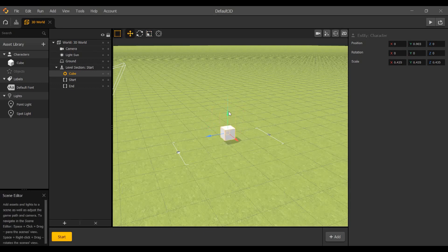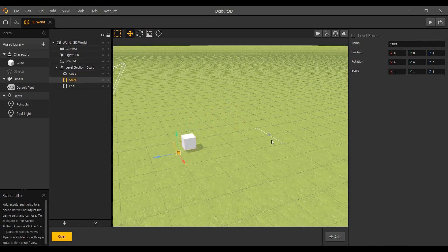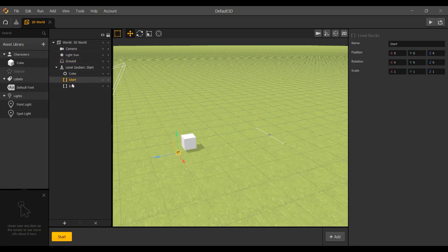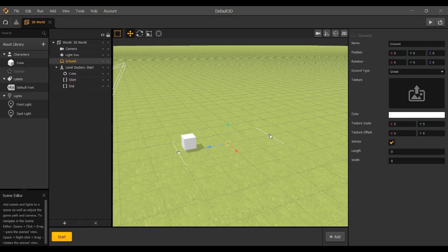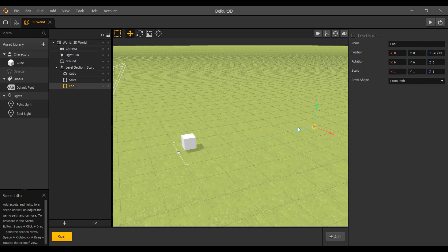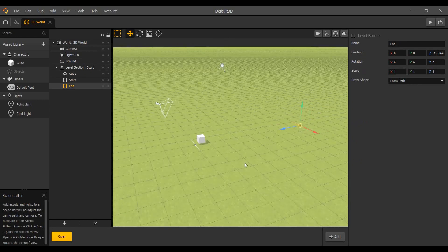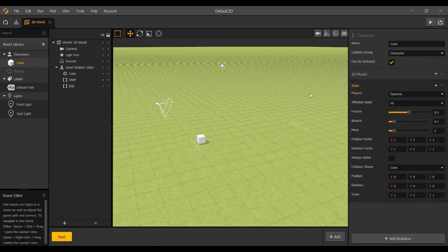Place the cube here. You can see two nodes — the start node and the end node. The game happens between these two nodes. If you want longer gameplay, you can drag the end node further along this axis to get a longer game. Now we have a cube set up.